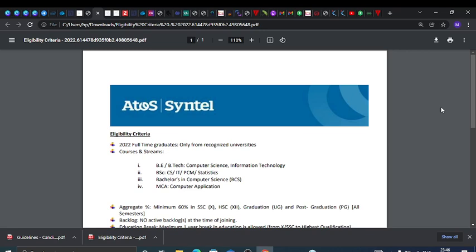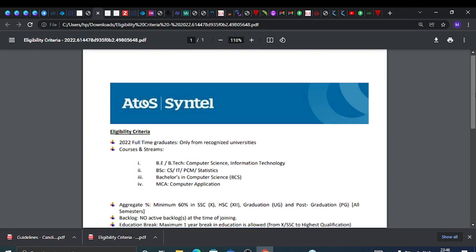Hello guys, welcome back to our channel Kian Academy. In this video, I will discuss Atos Syntel off-campus drive. Atos is hiring for software training. Now talking about the eligibility criteria.